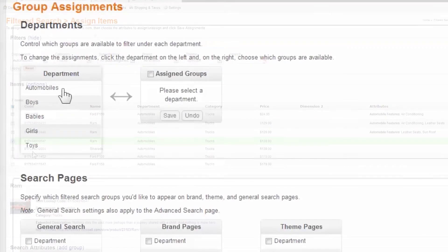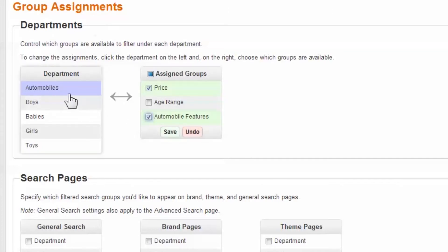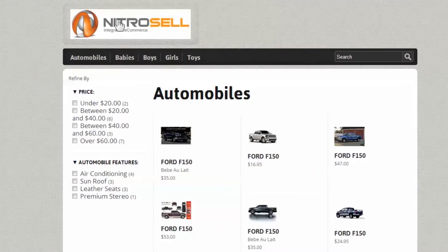Again, once you've completed assigning attributes to your items, you must also assign the filter itself to the departments, search, theme, and brand pages.